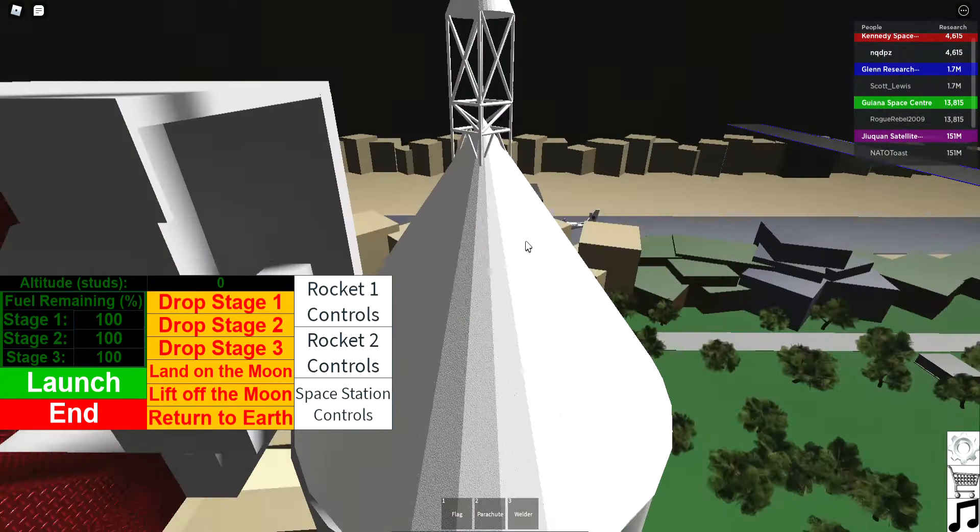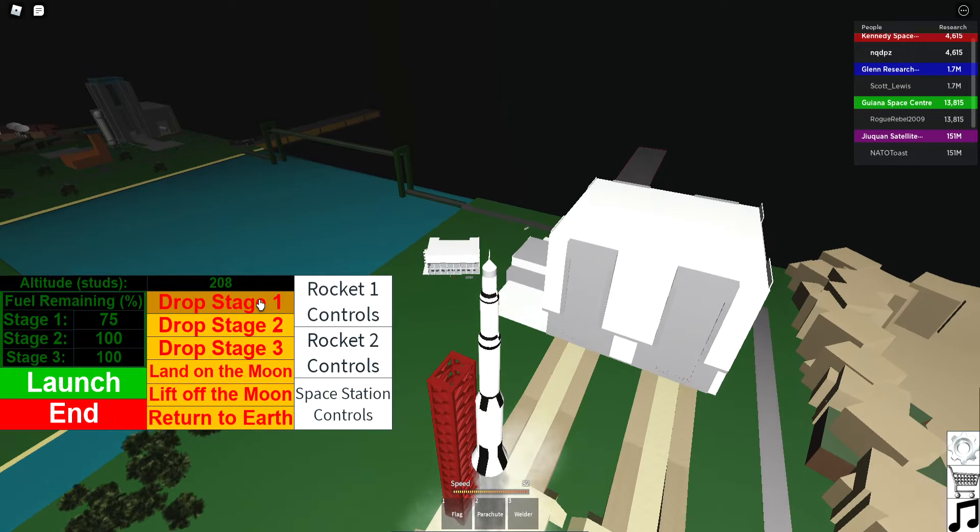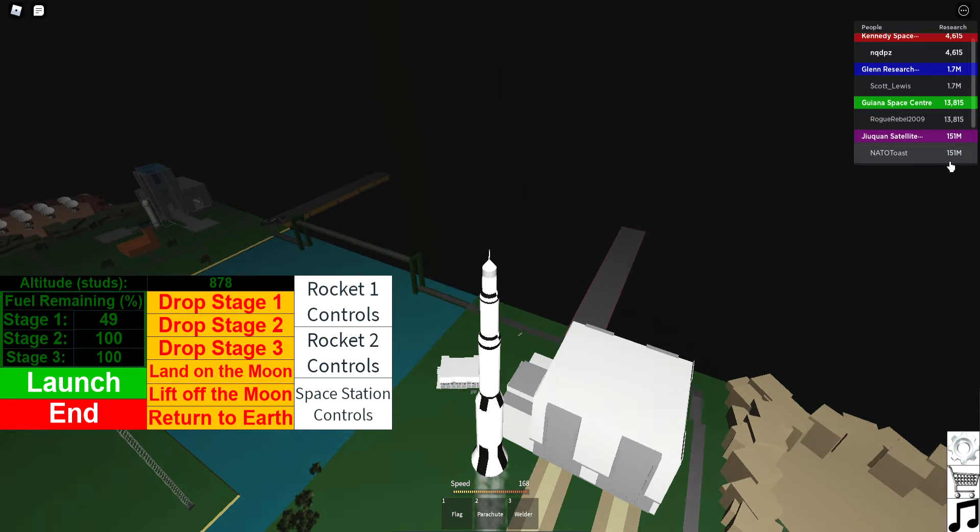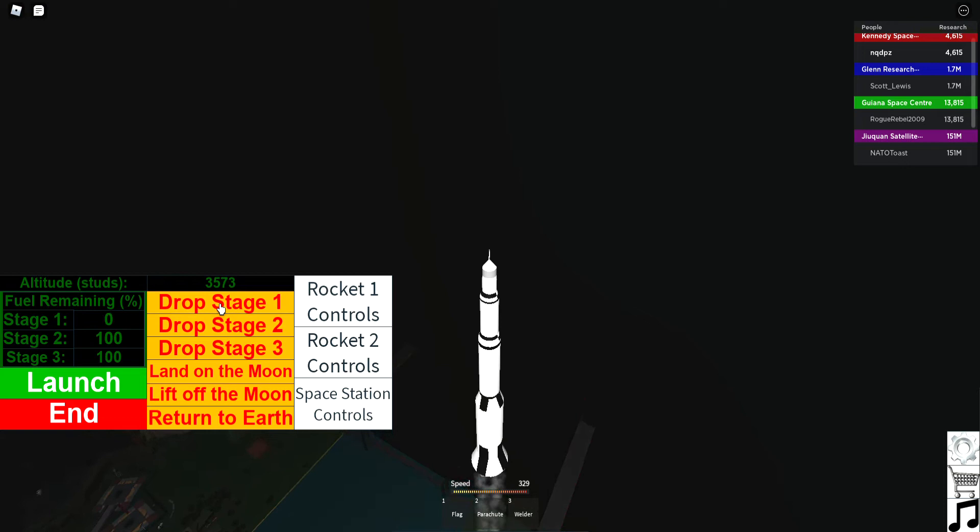Okay, launch! I'm ready to drop stage one. As you can see, the people in the list here, they got really much research. The top one has 51 million research points, really much.